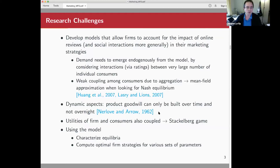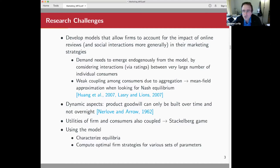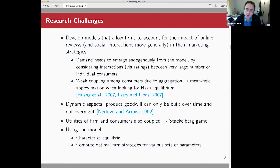The research challenges we're trying to address broadly in this research agenda are to model mathematically the impact of online reviews and more generally social interactions on demand, so that firms can use these models to define and optimize their marketing strategies. Because we're looking at how demand is shaped by social interaction, demand will need to emerge endogenously from the model — it cannot be given as an external variable by hypothesis.